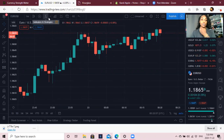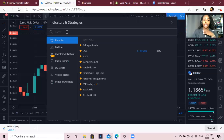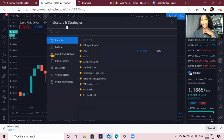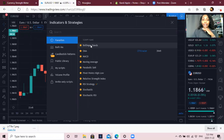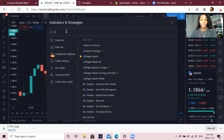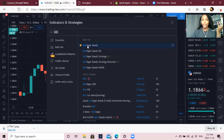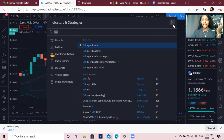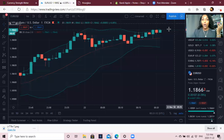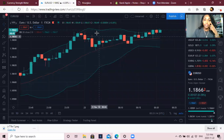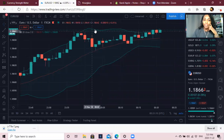Here is where we do our indicators and strategies. Our first indicator is going to be Bollinger Bands. I already have mine saved but you can just type it in and it will pop up — just like that.